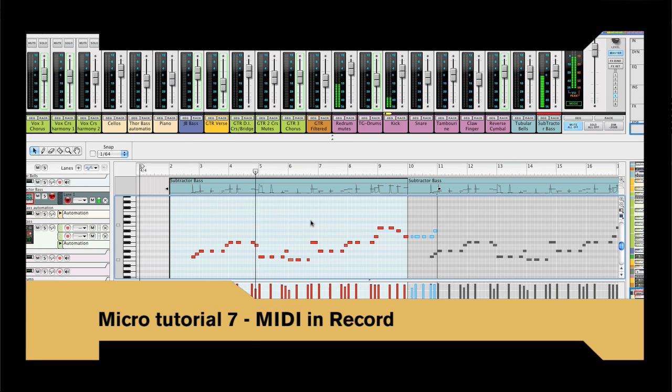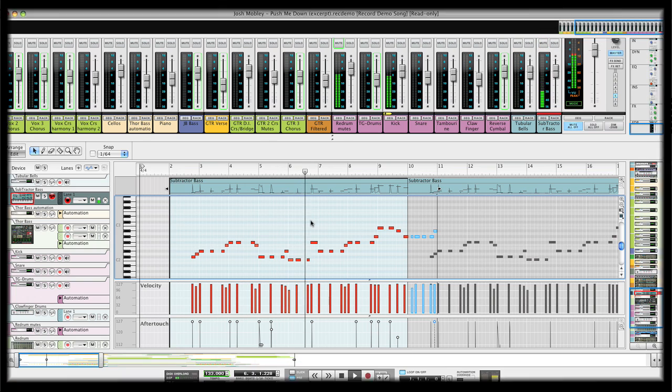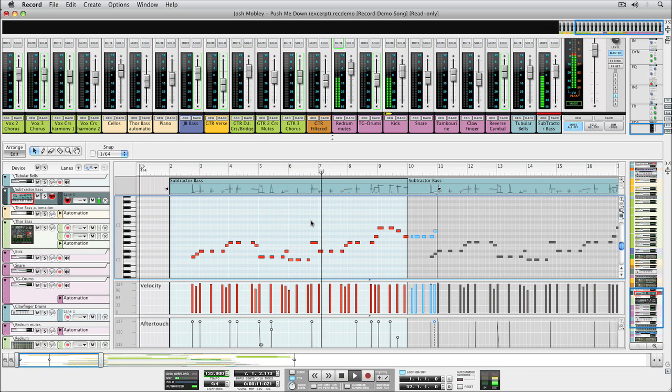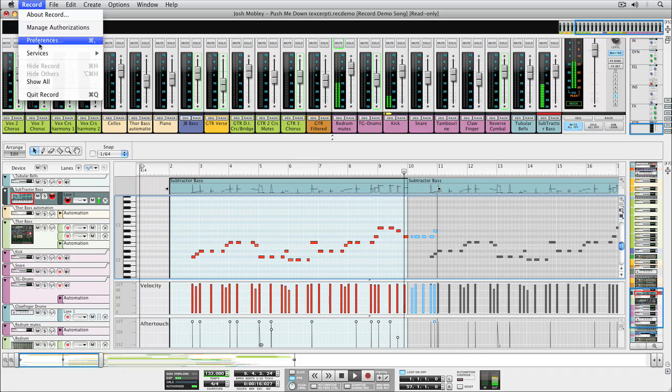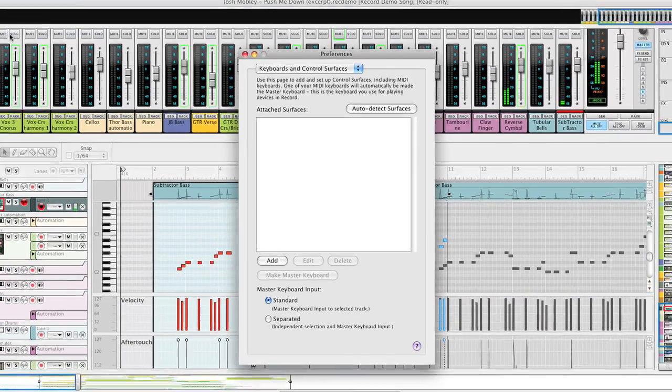Hello and welcome to this micro tutorial. Today we're going to look at how MIDI is handled in RECORD. If you're already using Reason, this will mostly look like familiar territory, but watch out for some nice surprises.